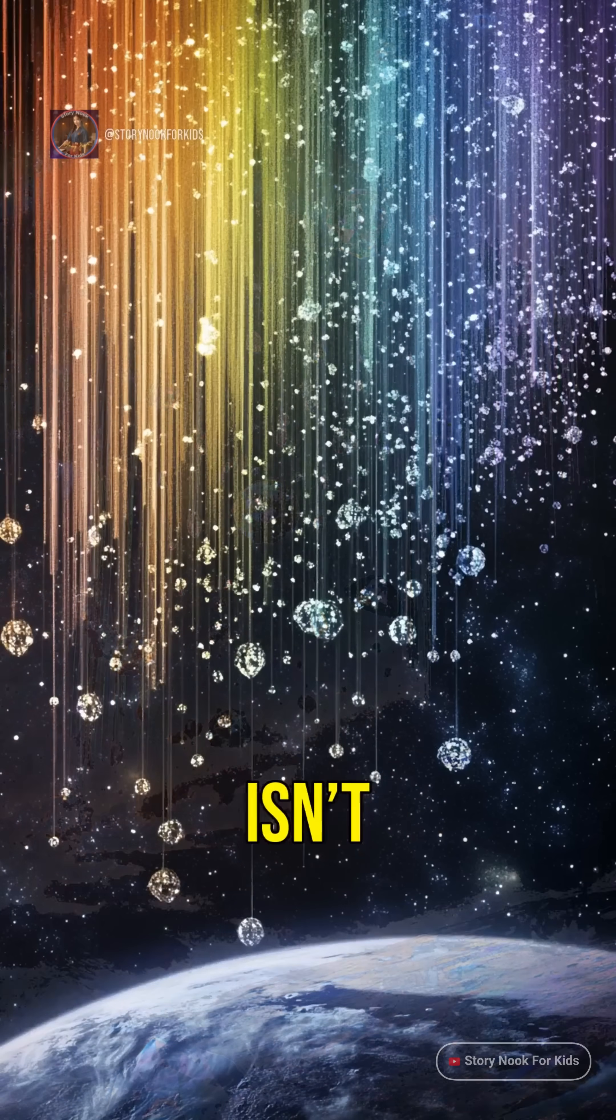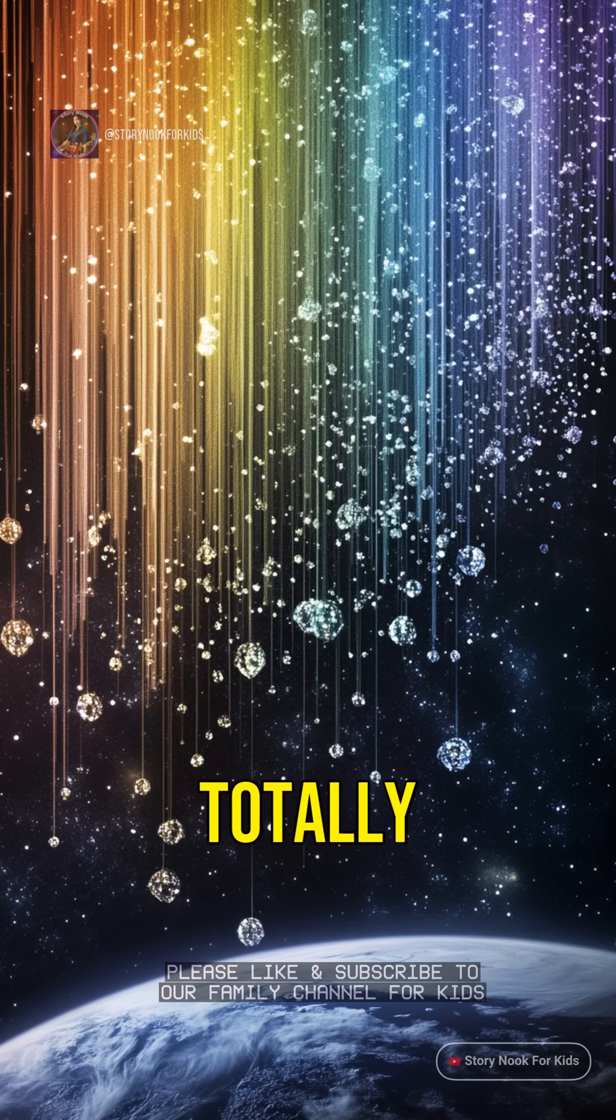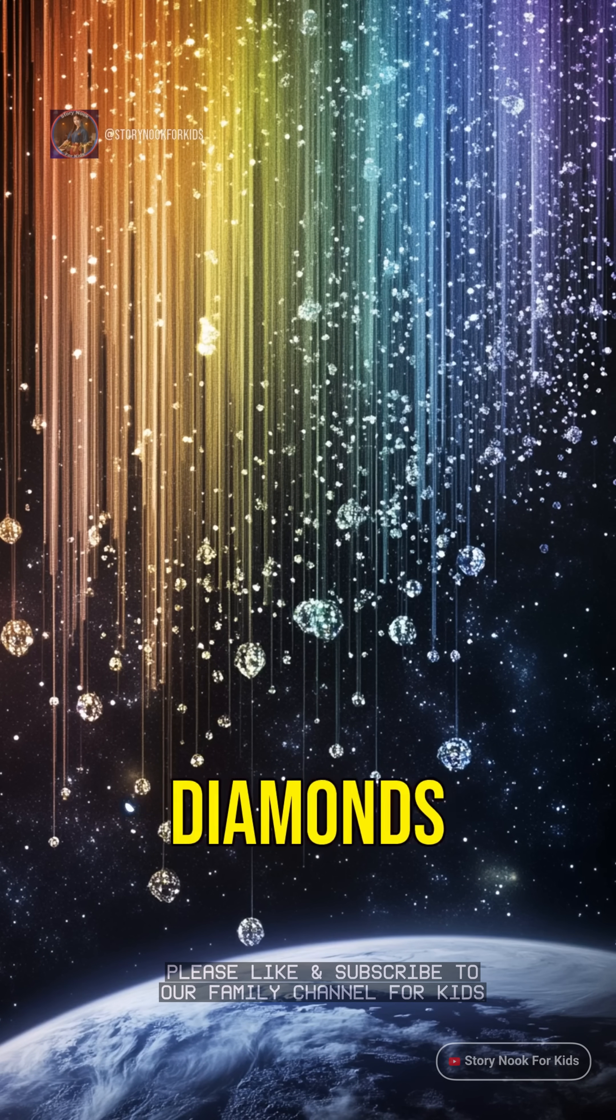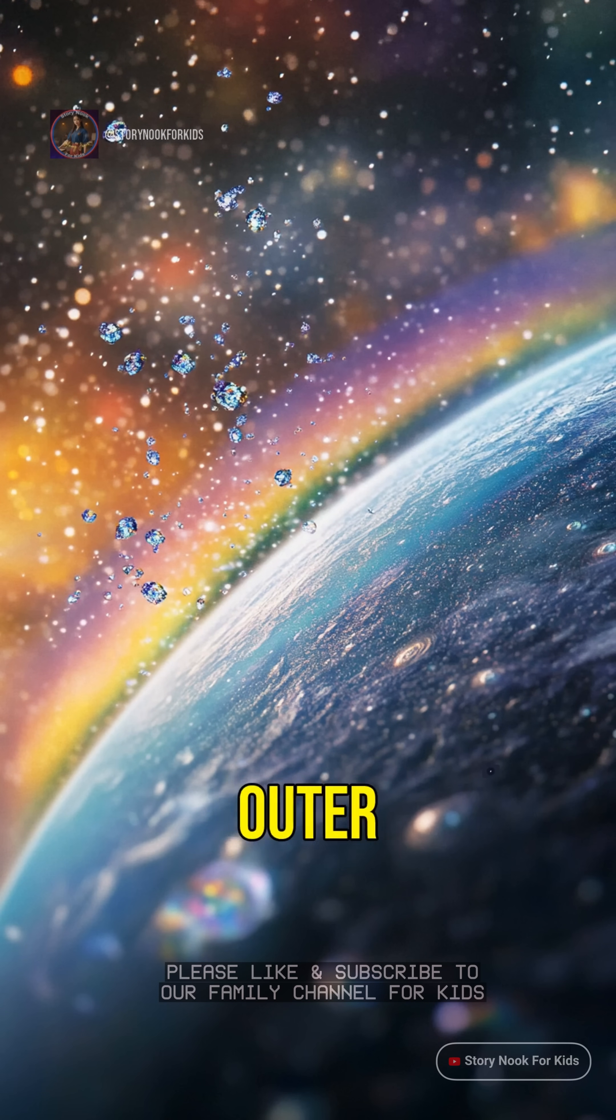Space isn't just cool, it's totally mind-blowing. Diamonds from the sky, only in outer space.